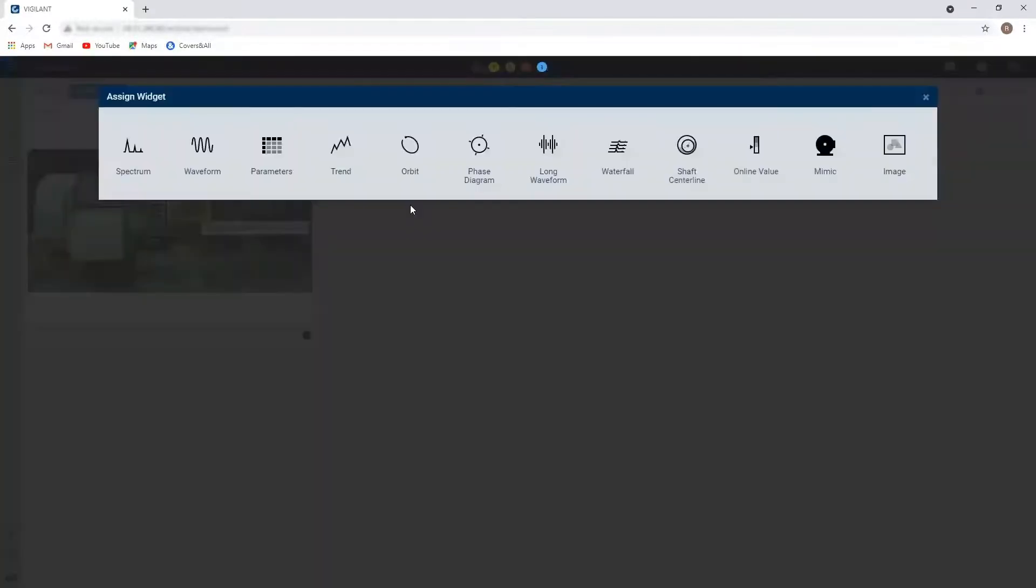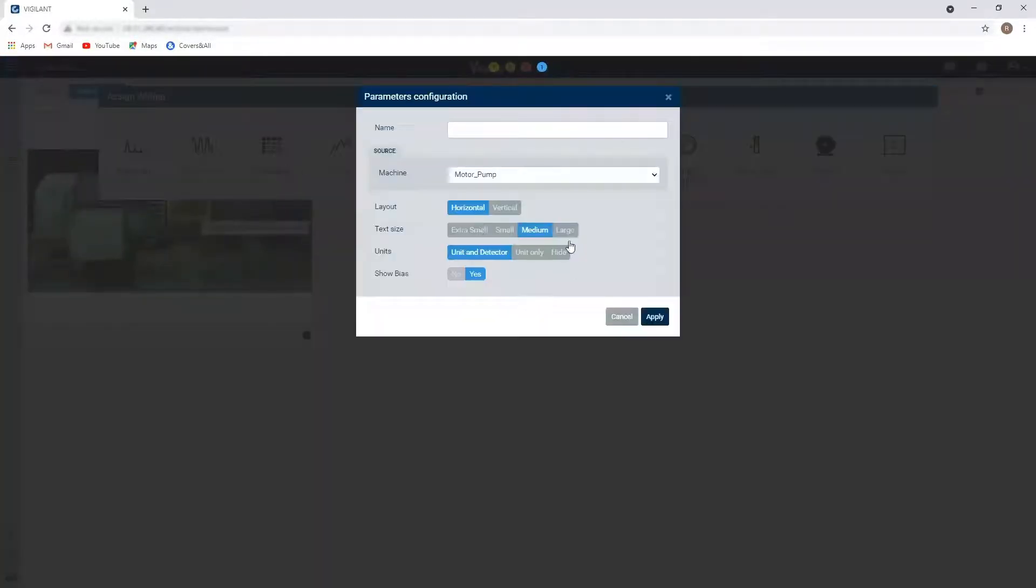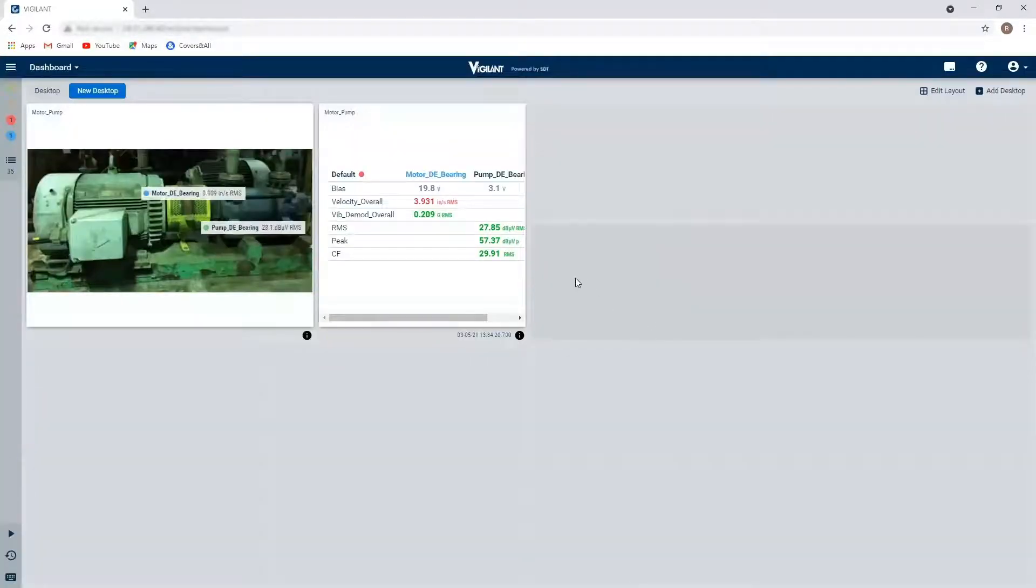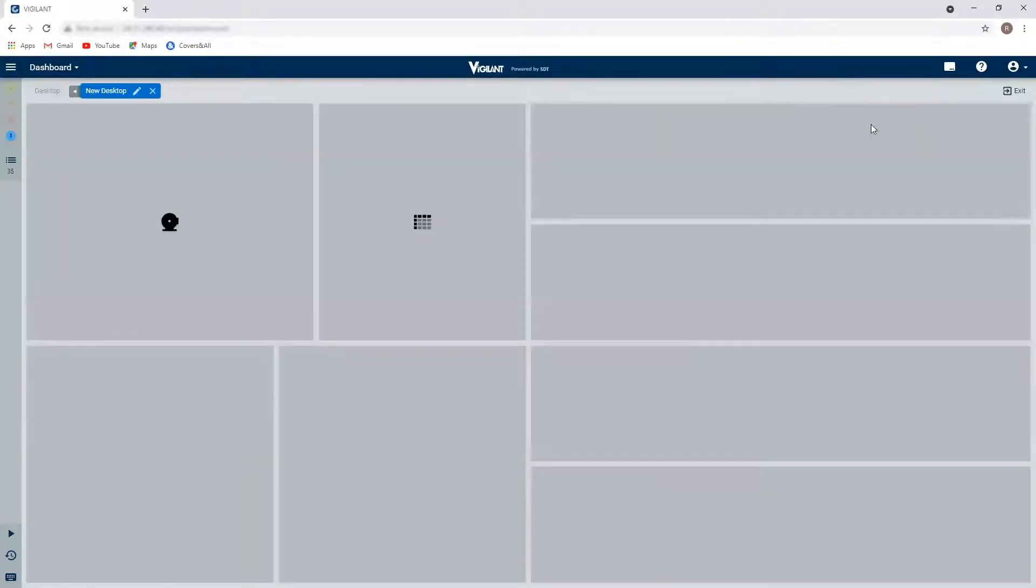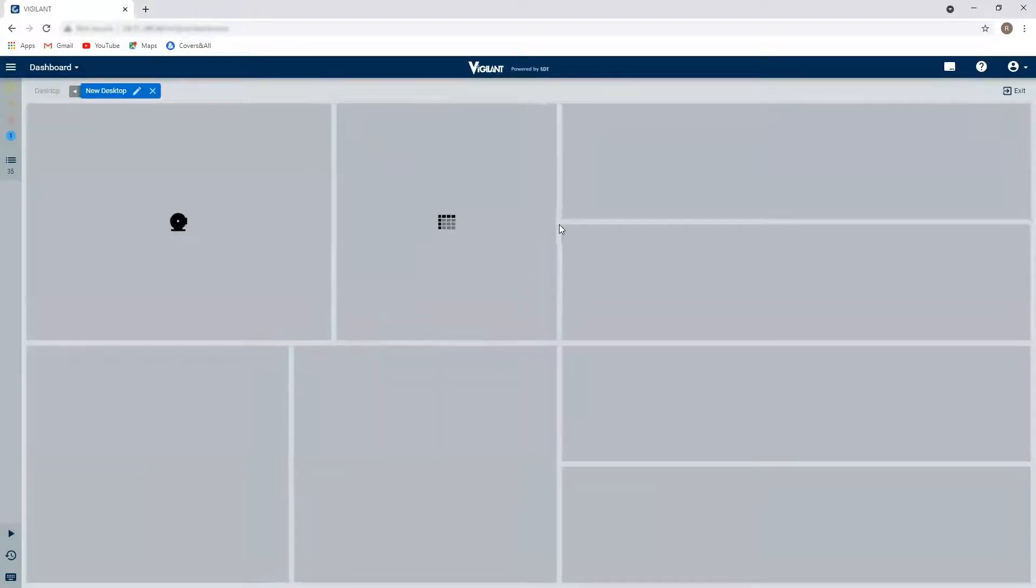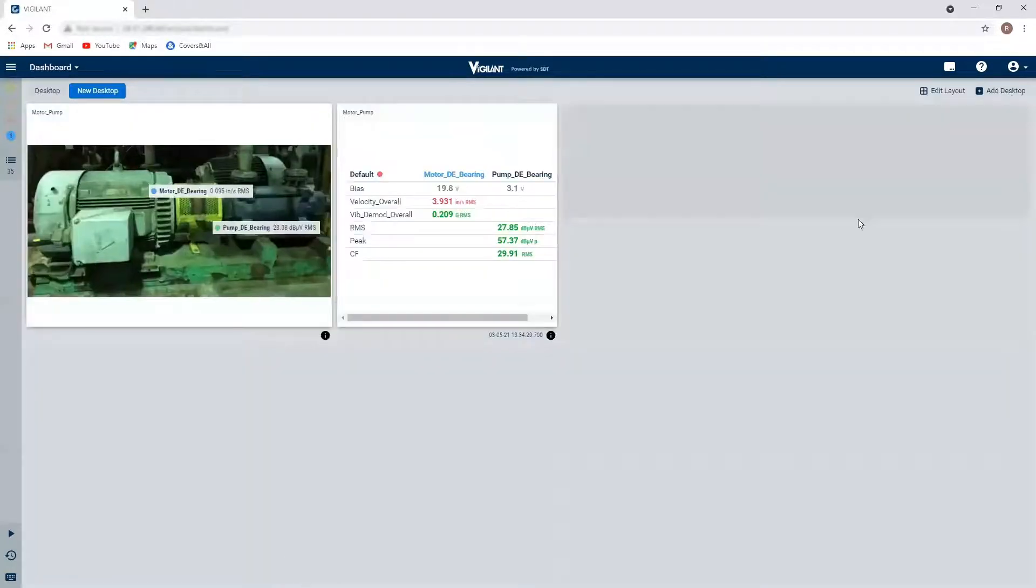And I click on this pane here, I'd like to see my parameter matrix. So this is going to show me all of the overall scalar data. Again, not quite fitting in the way I'd like it. So I'm just going to make that one a little bit bigger as well.